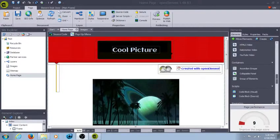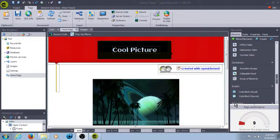Hey everybody, Brandon here. Today we're going to go over a lot of the container elements.